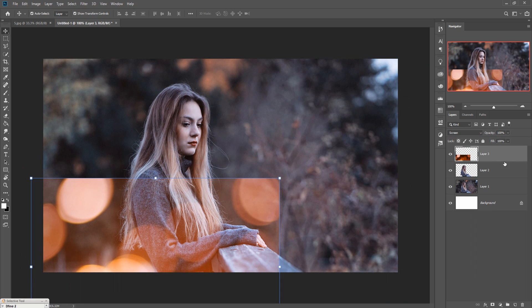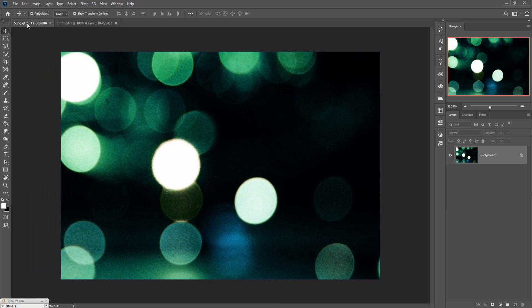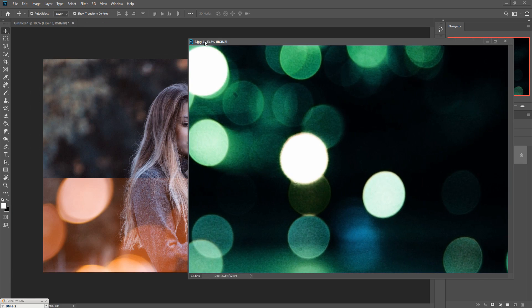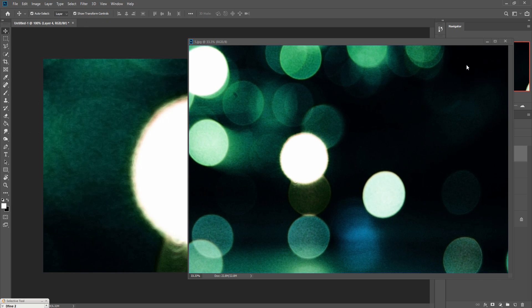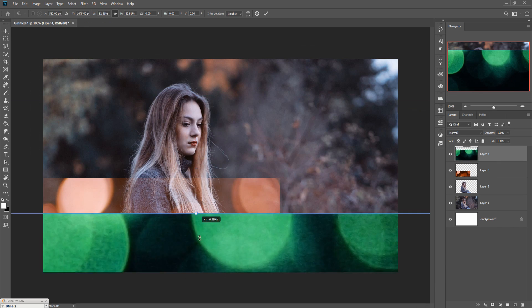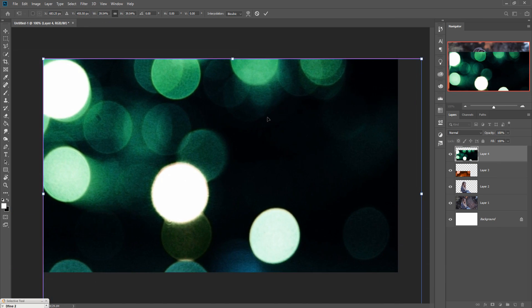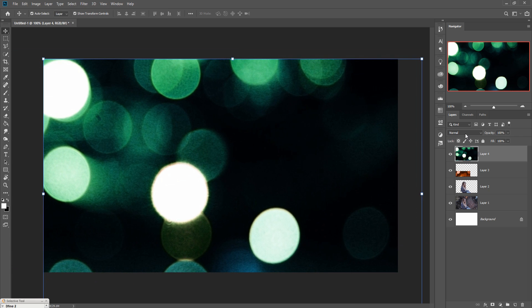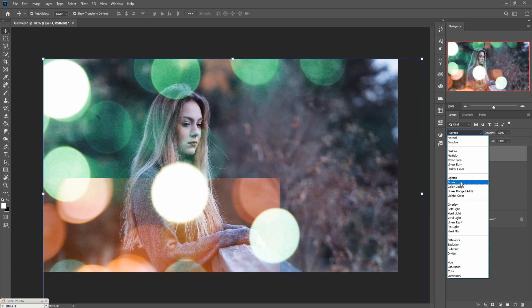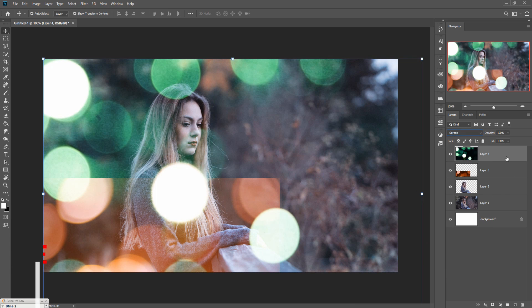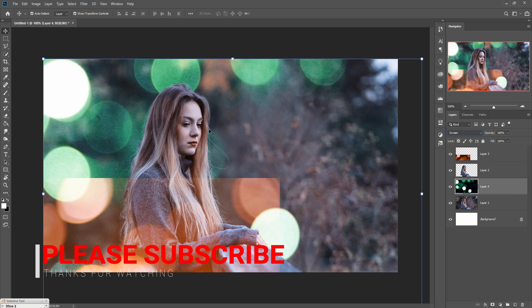You can also provide behind this model some bokeh effect, so take this one and just simply drag and drop this one. Go to blending mode and select screen, then place this one behind.